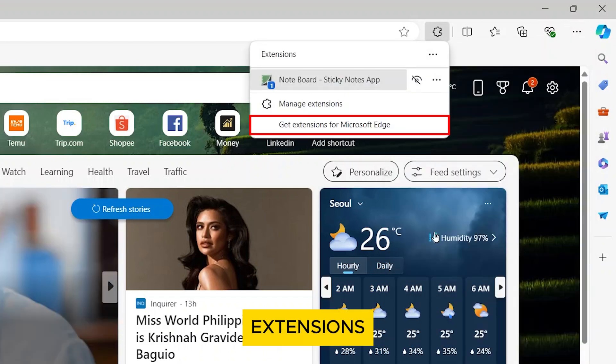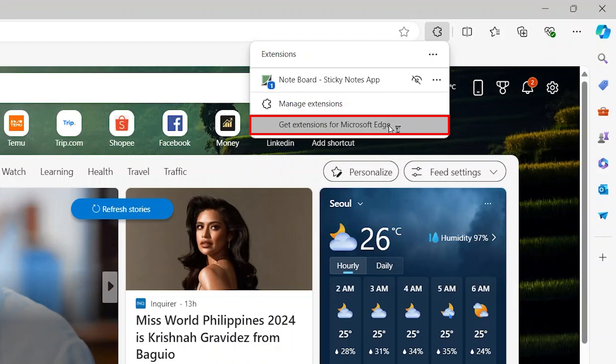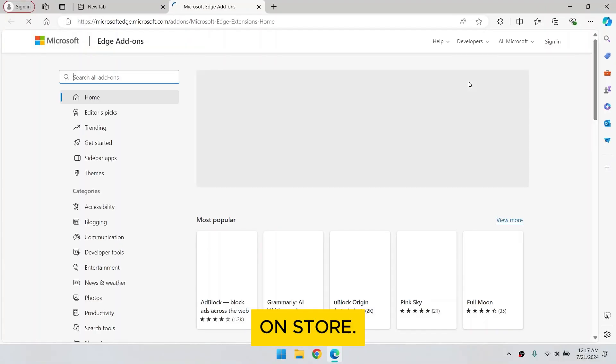Click on Get Extensions for Microsoft Edge. This will take you to the Microsoft Edge add-on store.